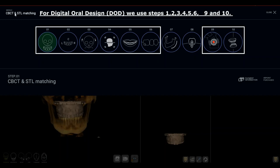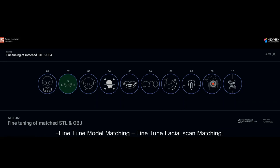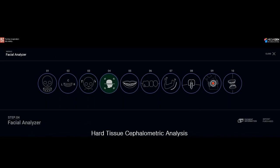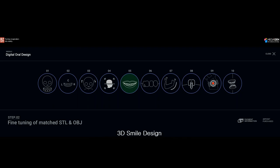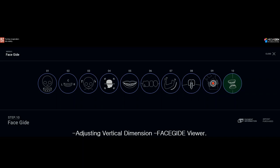As mentioned in the previous video, to use Digital Oral Design we use steps 1, 2, 3, 4, 5, 6, 9, and 10. Step 1: model matching and facial scan matching. Step 2: fine-tune the model and facial scan matching. Step 3: CBCT Reorientation, Digital Face Bow, Digital Occlusal Plane, and Soft Tissue Cephalometric Analysis. Step 4: Hard Tissue Cephalometric Analysis. Step 5: Three Dimensional Smile Design. Step 6: Wax Up Design. Step 9: Quick Guide and Digital Mounting. Step 10: Adjusting and Altering the Vertical Dimension and Face Guide Viewer.